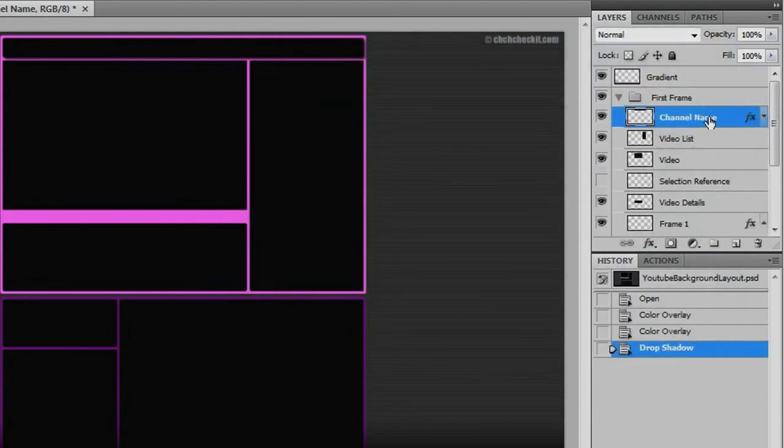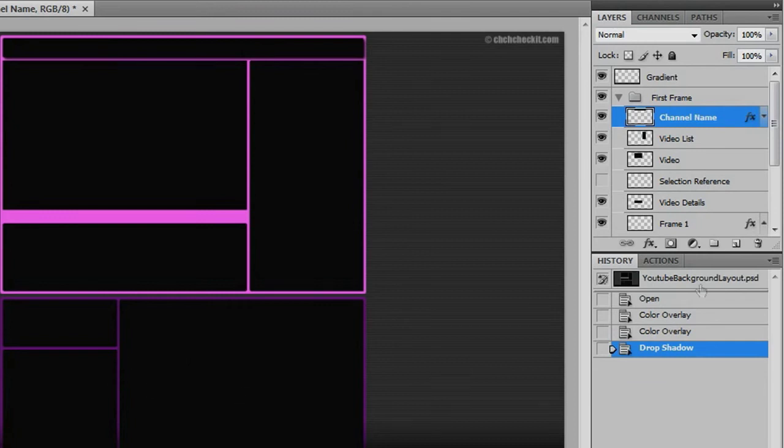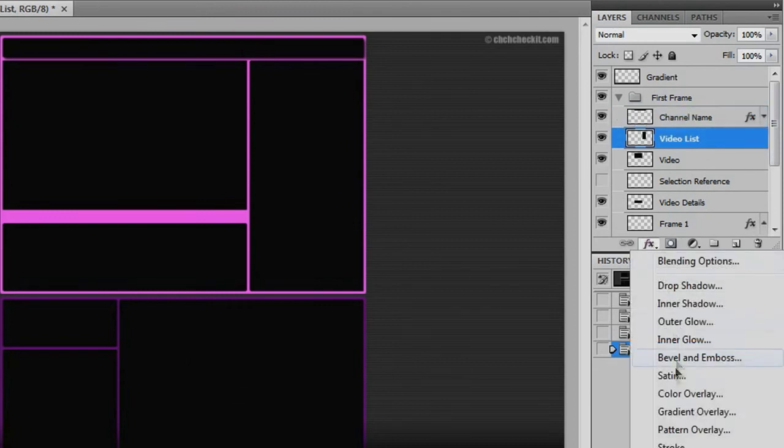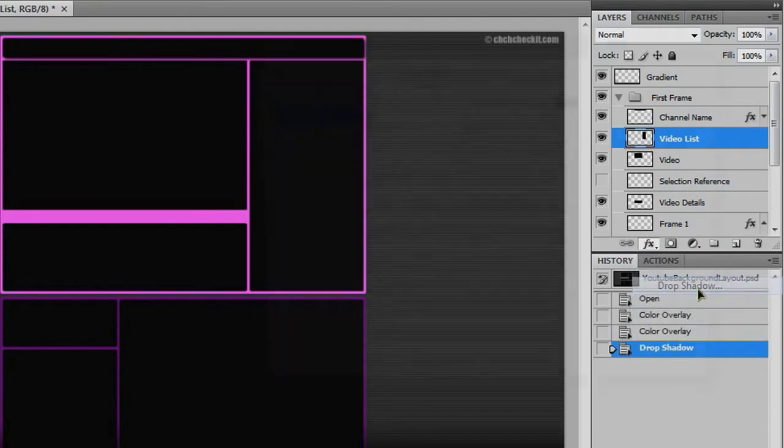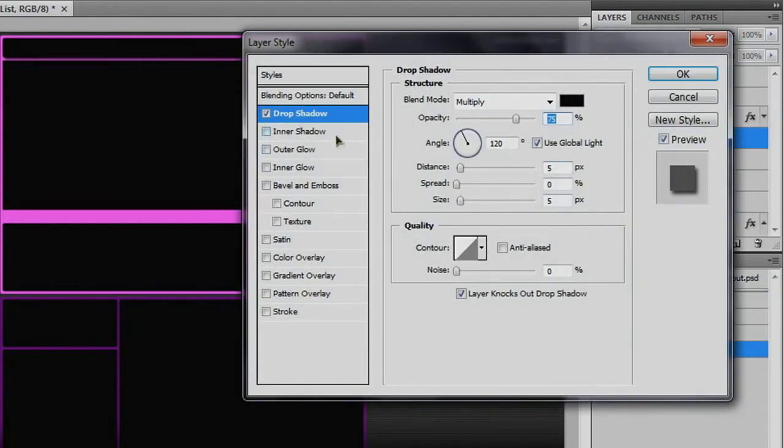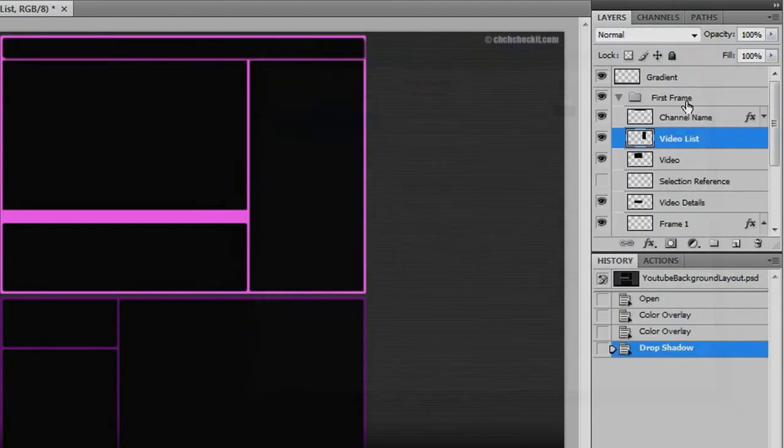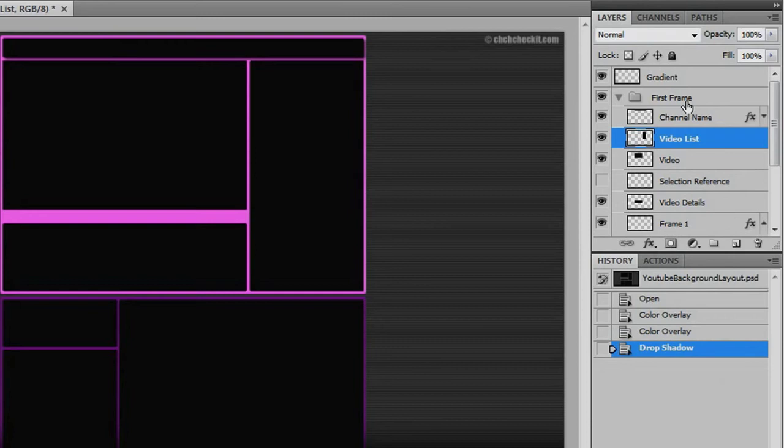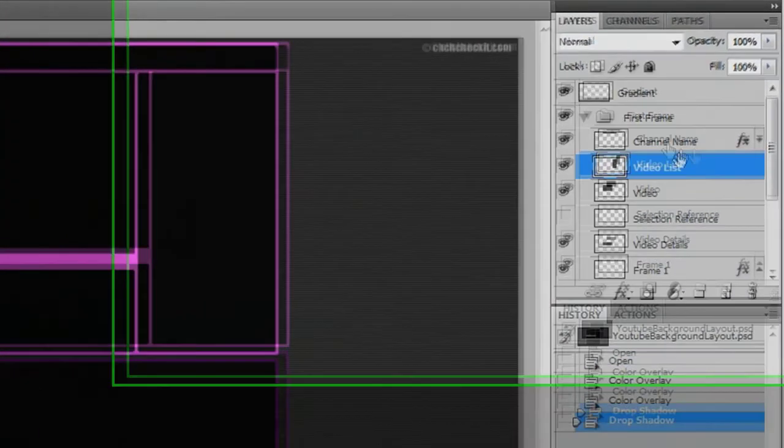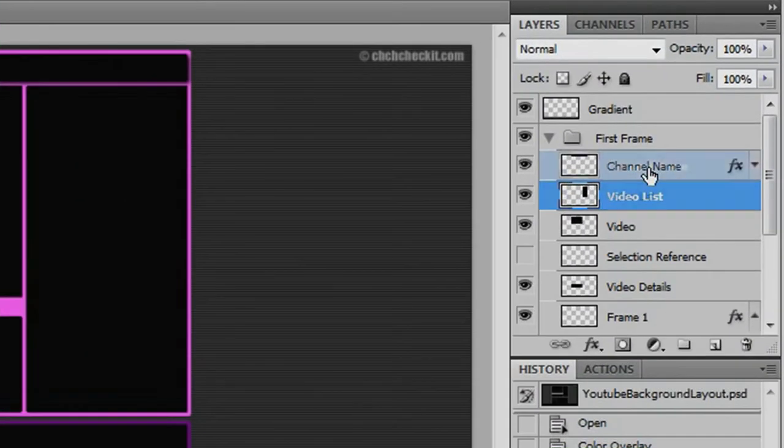And let's say you want this effect on all of these black boxes. Well, I would not want to go to this layer, go to Effects, Drop Shadow, and do it all over again. No, I would not want to do that, because that would be tedious.